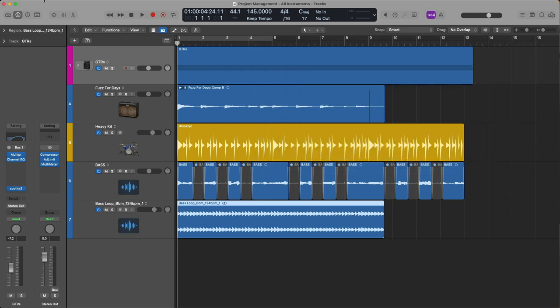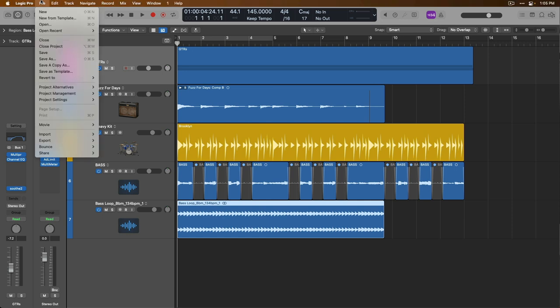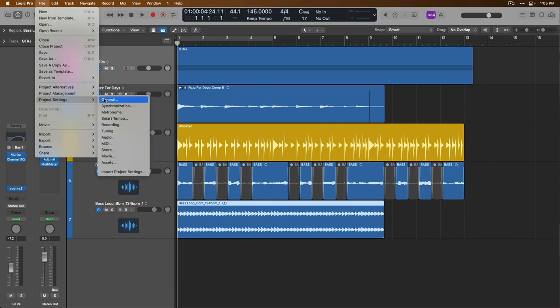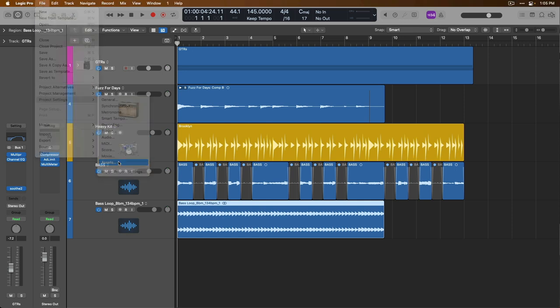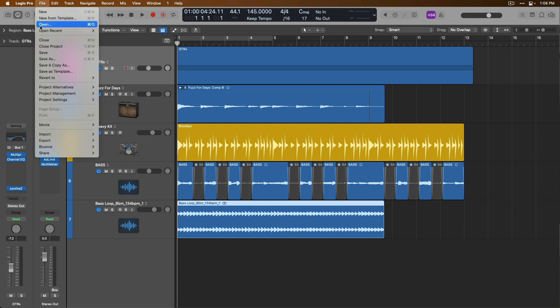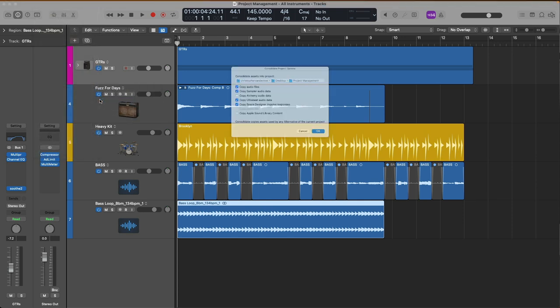So let's fix this. Of course, we could go to File, Project Settings and go down to Assets and enable this option to copy the audio files to the project. Once we enable this option and then save, that file will be copied to the project's audio file folder. And honestly, I recommend that you do this for all of your projects. But just to illustrate, let's go to File, go down to Project Management and then click on Consolidate. All right, let's copy all the relevant files. And of course, we want to make sure to copy audio files. Let's click OK.